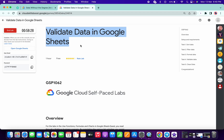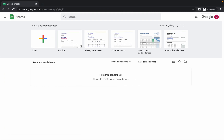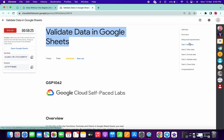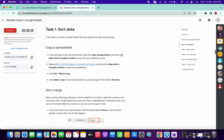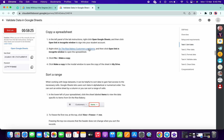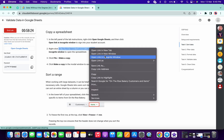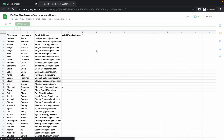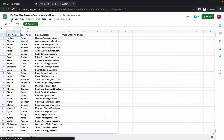Welcome back to the channel. First of all, just login with the credentials. Now simply come on task number one and open this link in an incognito window.